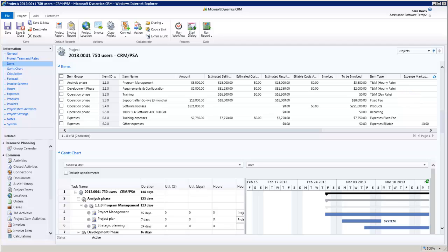As for your expenses, you can also invoice them as fixed fees or as billable, with the possibility of a markup.